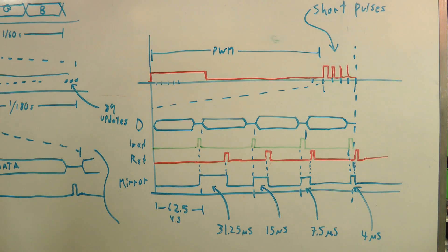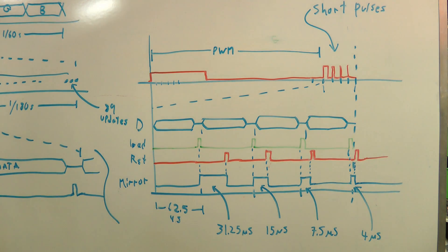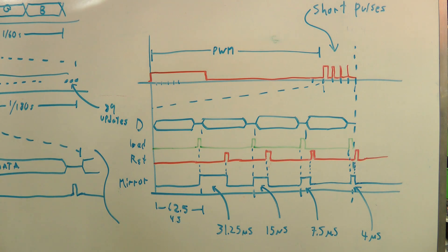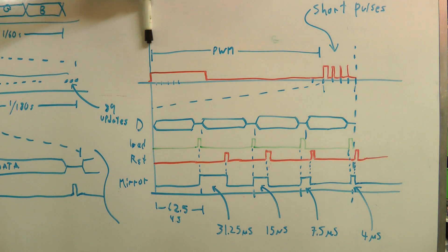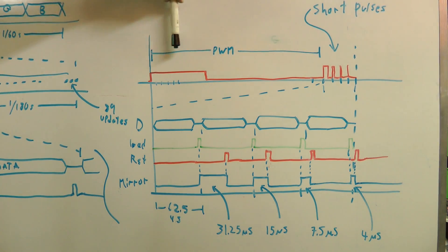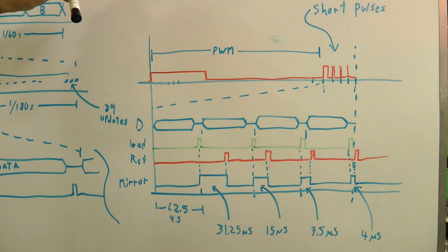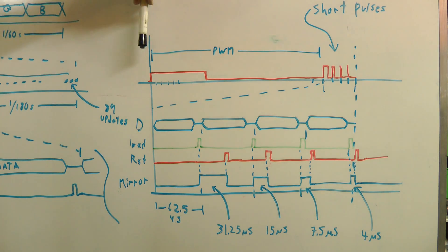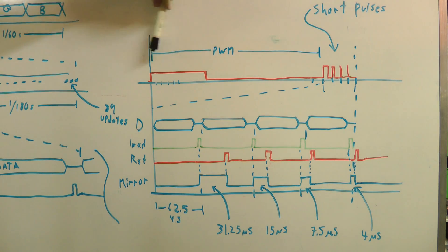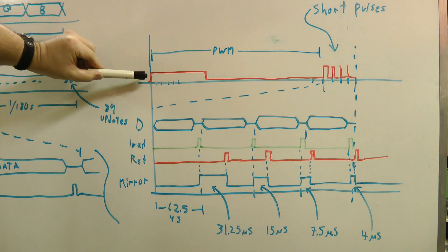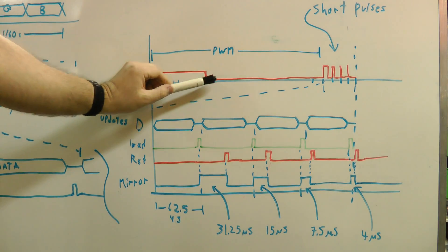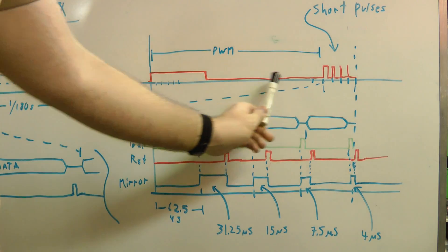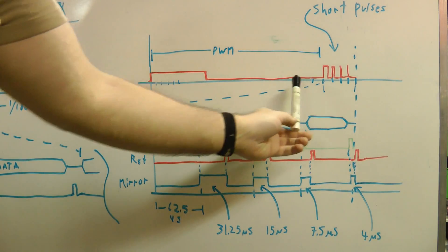So, to get better grayscale resolution on this, we need to take advantage of one of the features of the DMD hardware, and that is the ability to set the mirrors and then clear them very shortly after, before we've actually had a chance to reload new data into them. So this is showing one period across here is the 1/180th of a second, each color period. So we've kept, for most of the time, the normal PWM approach, where you have one high pulse for a certain amount of time each period.